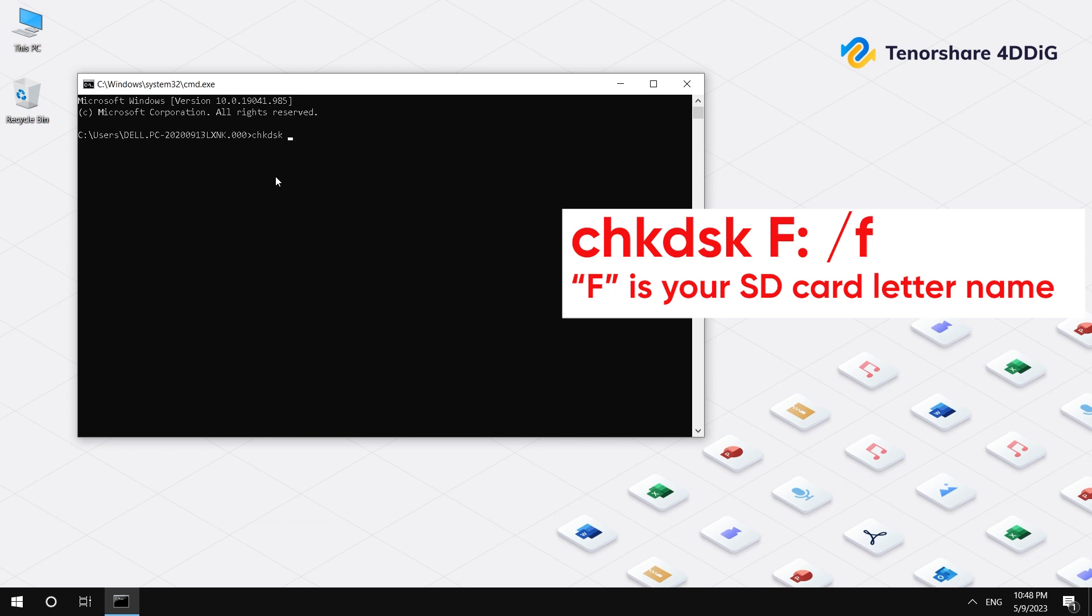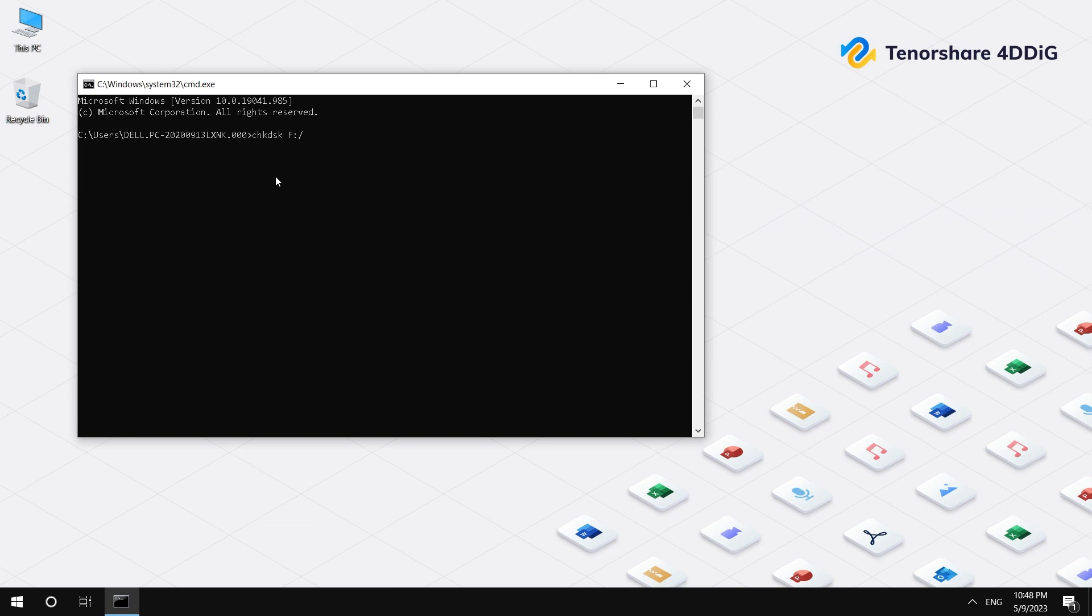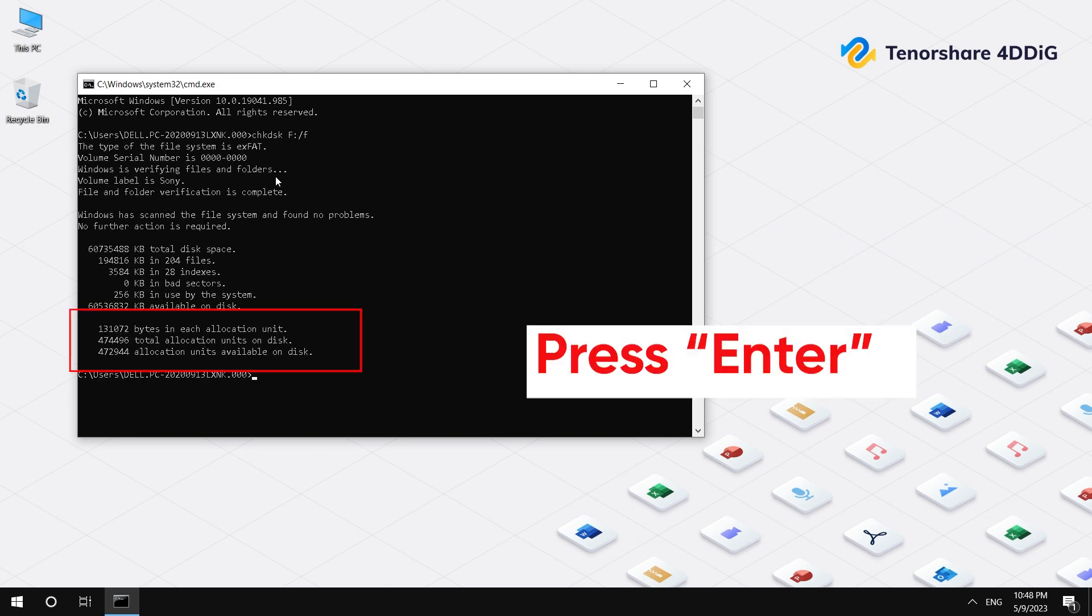By the way, you can replace the first letter F with your corrupted SD card letter. This command will check and repair any errors on the SD card. Press Enter. Then you can check the SD card to see if your data is there.